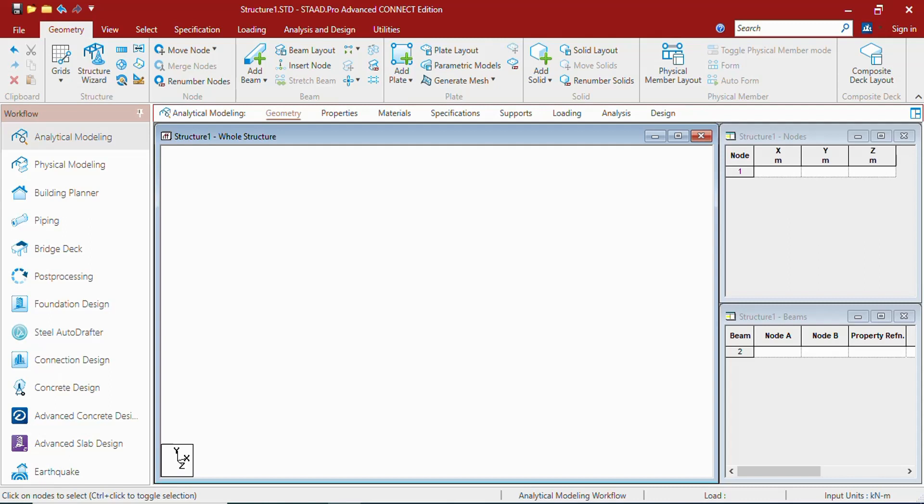Let us understand the nodes. Nodes are the basic points by which you can create members or elements. Every node has a single entity, a coordinate and a number.